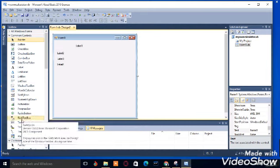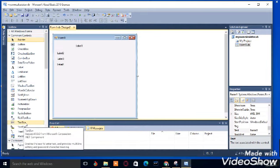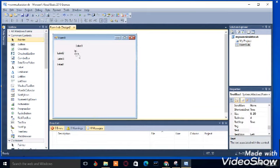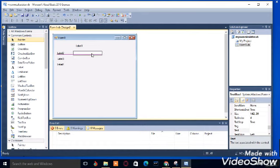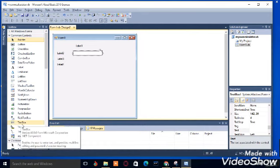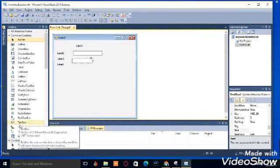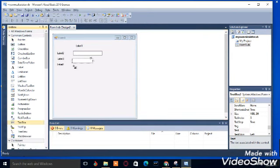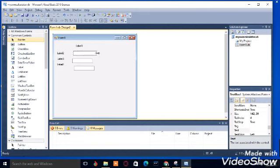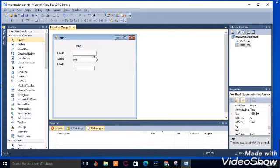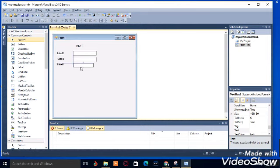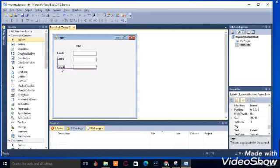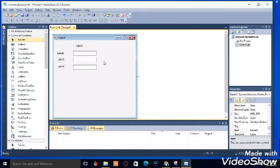So we're gonna need text boxes too, you can drag and drop, or you can just select it and place it on the form. We are going to need three text boxes, so just select three text boxes, so I'm just gonna adjust them appropriately.